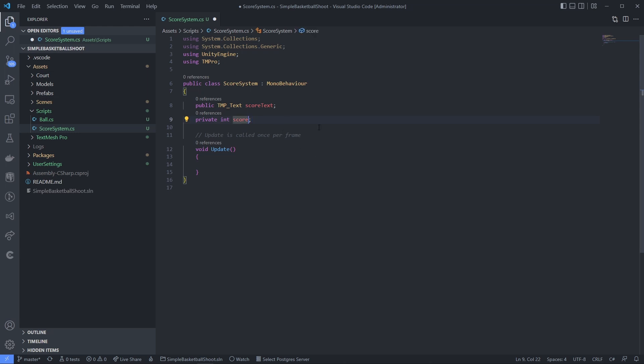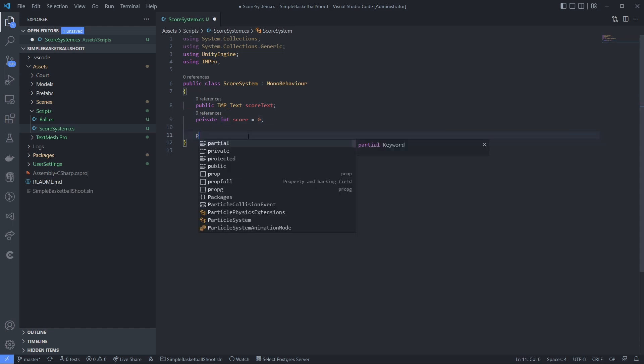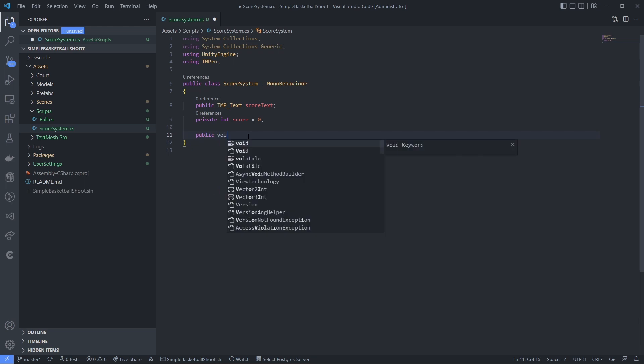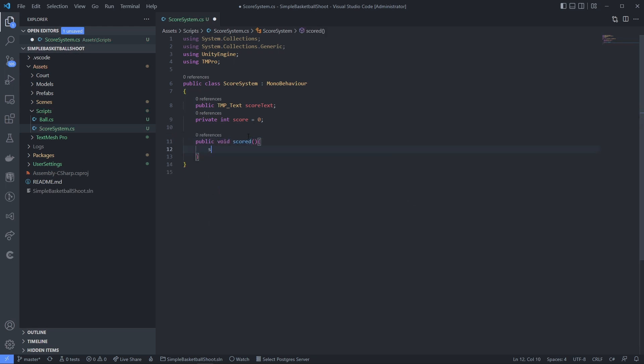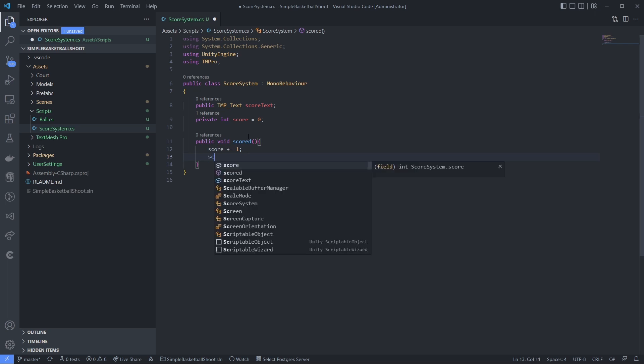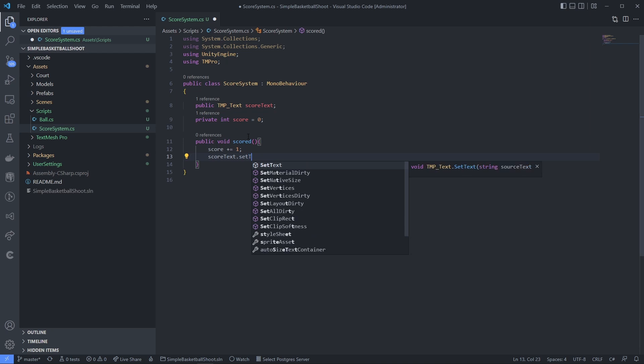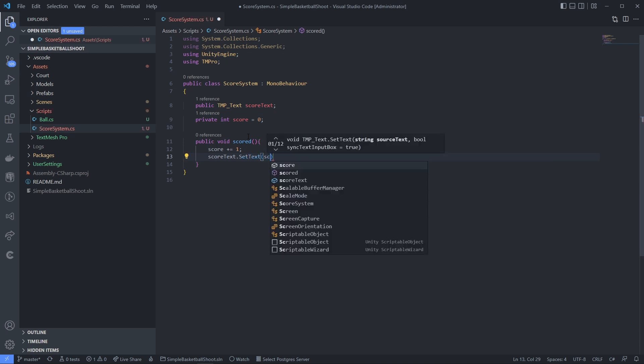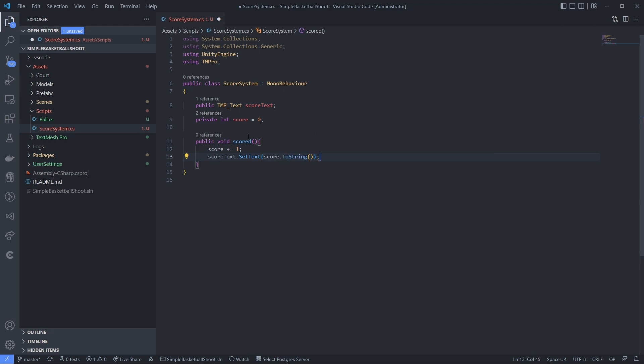And we don't need the Update. We just need a function like Scored, because when the ball scored, we want to call this function to update the score. Let's create this public void Scored just like this, and score plus one, and then update the display using scoreText.SetText, score, and convert it into a string. That's it.